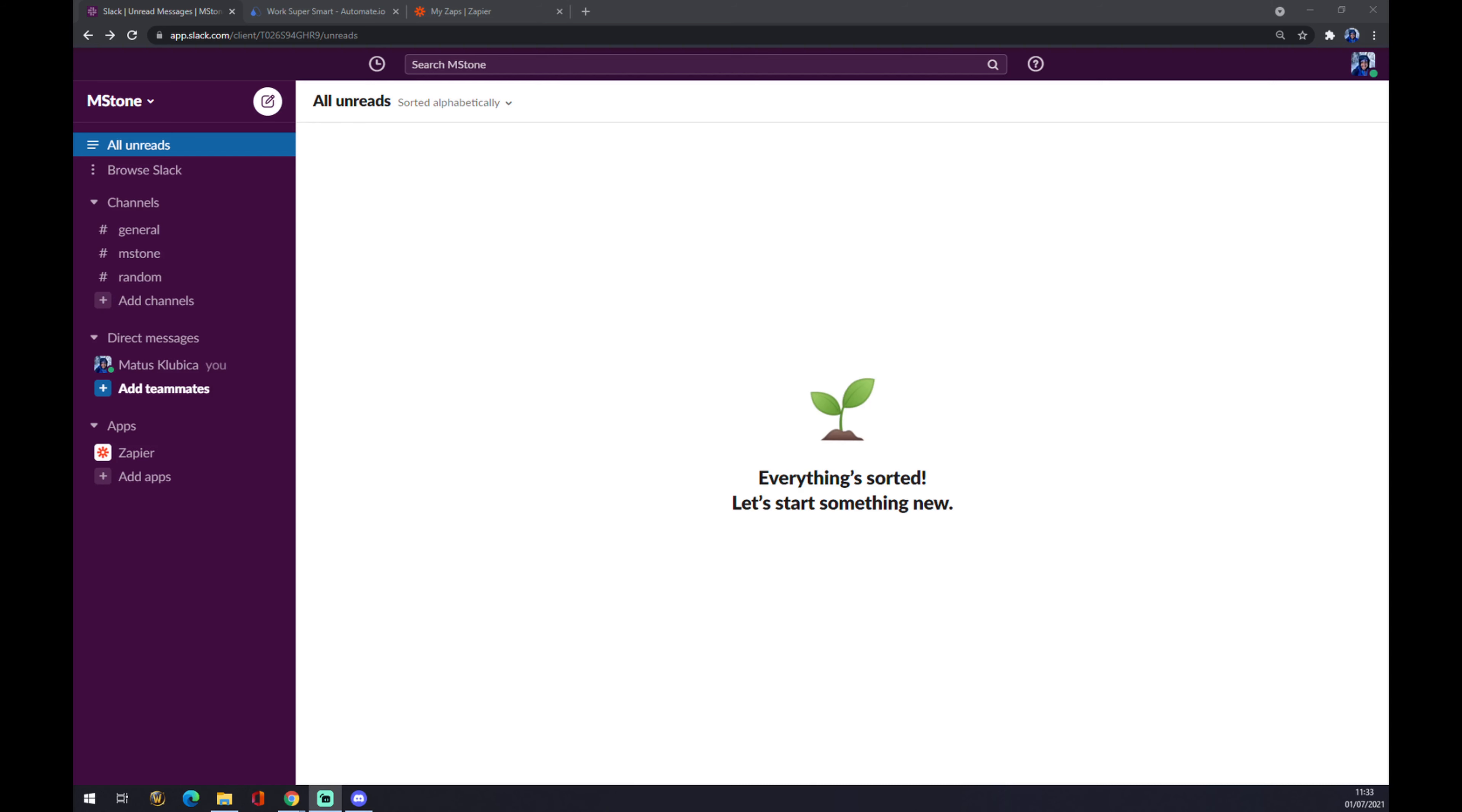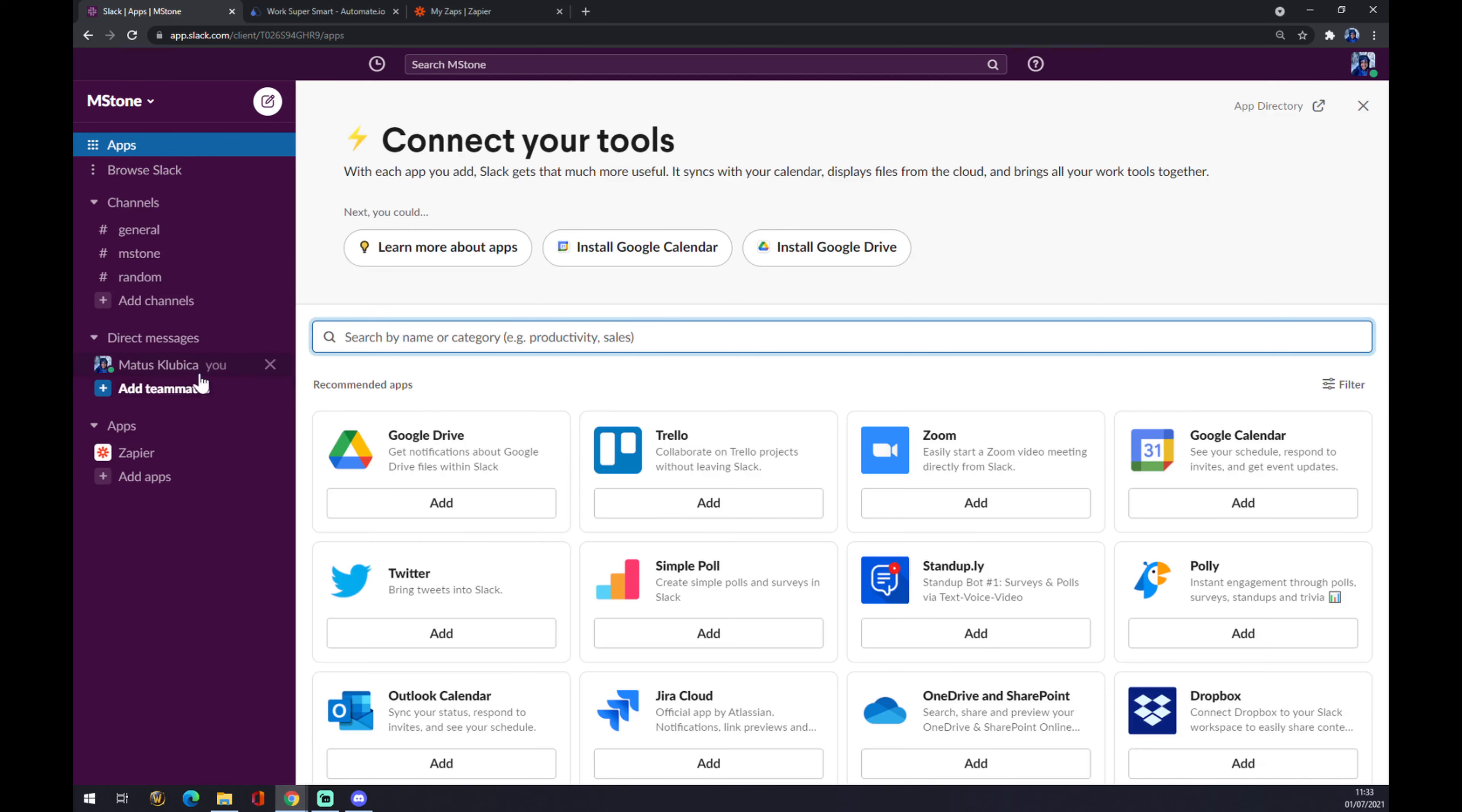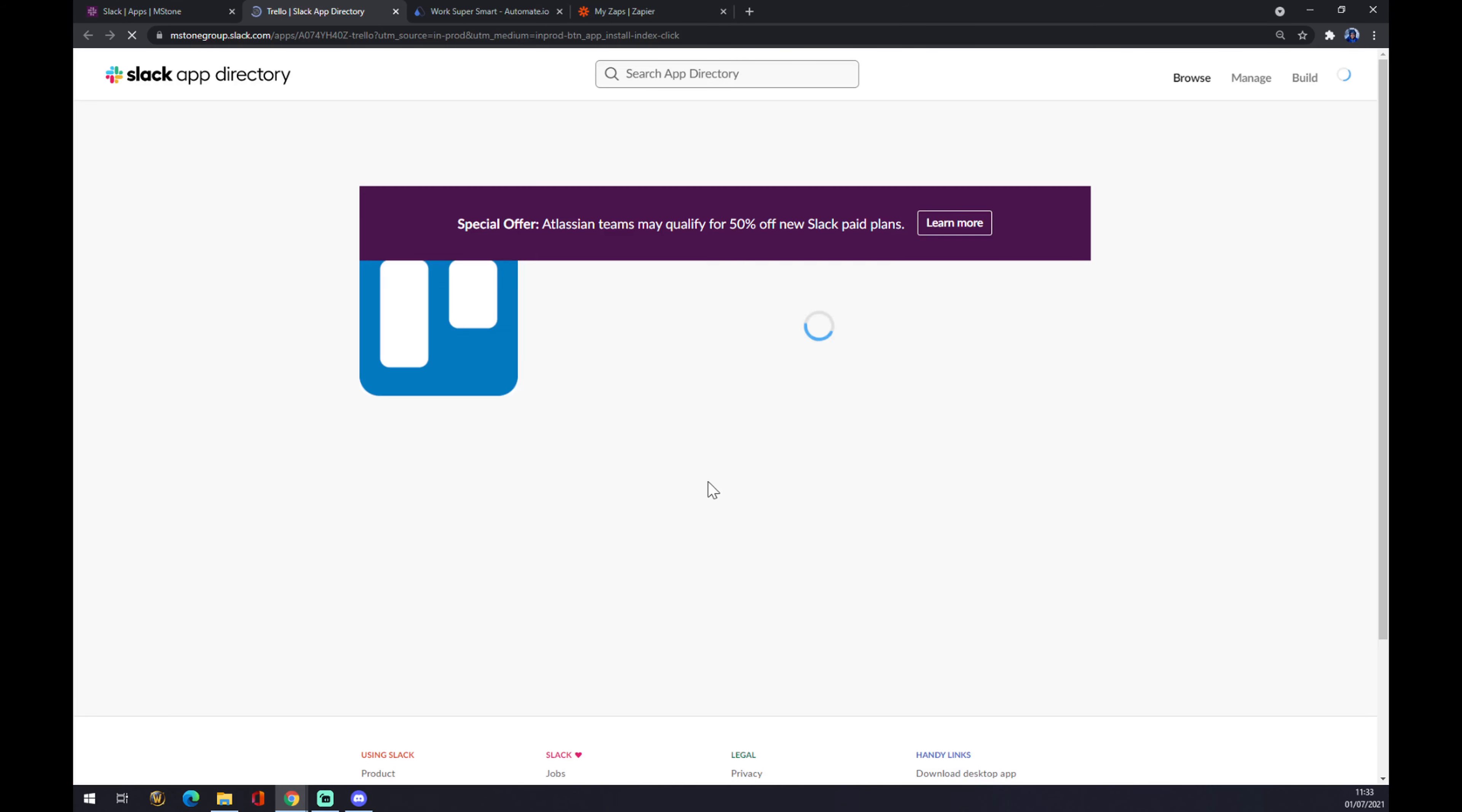Once we log in and we're here at our workspace, we want to go to the top left corner and click on those three dots next to Browse Slack. We want to go to Apps. Once we're here, we have to look for Trello. It's the second option, so let's click on Trello and add to Slack.